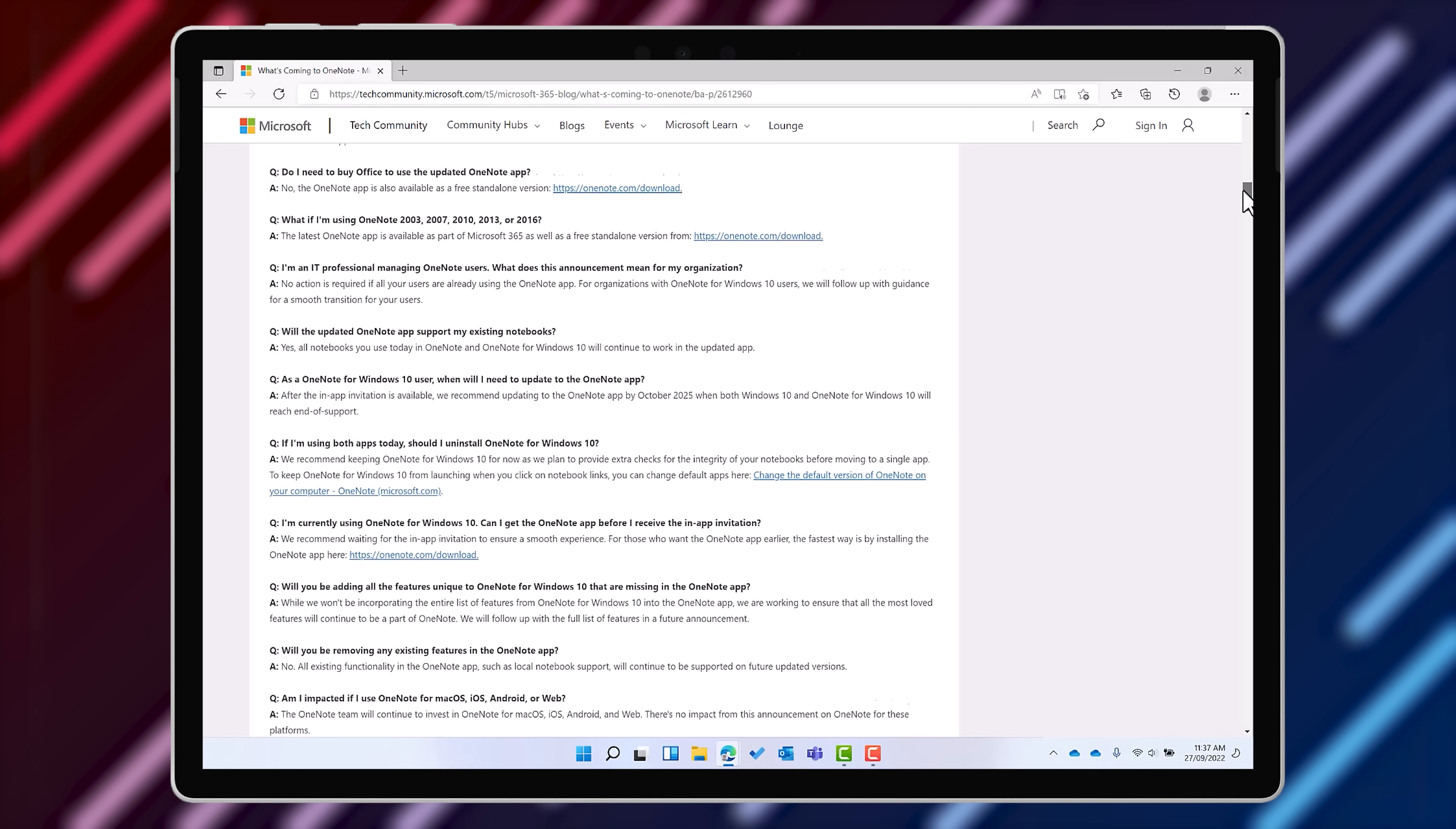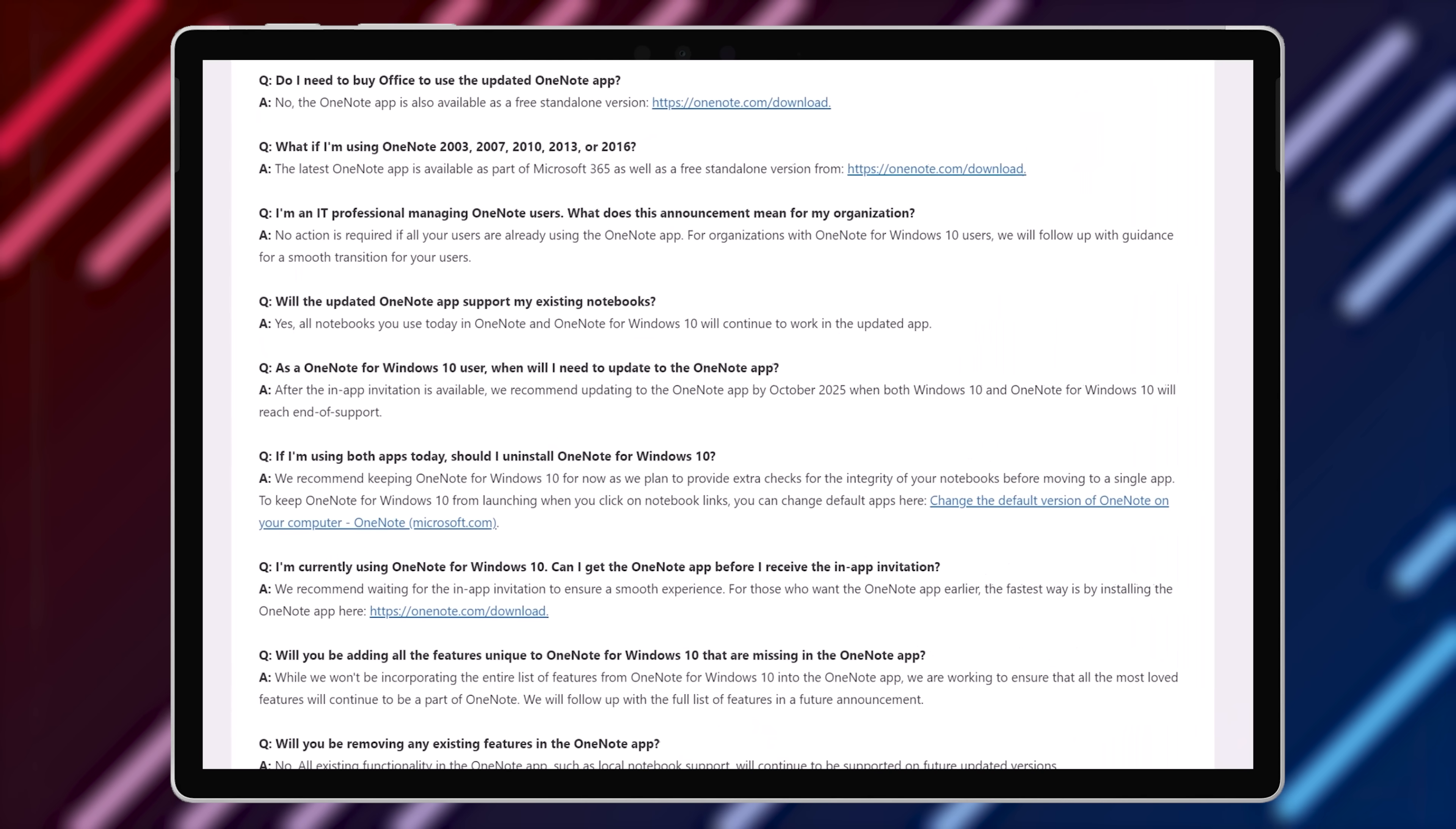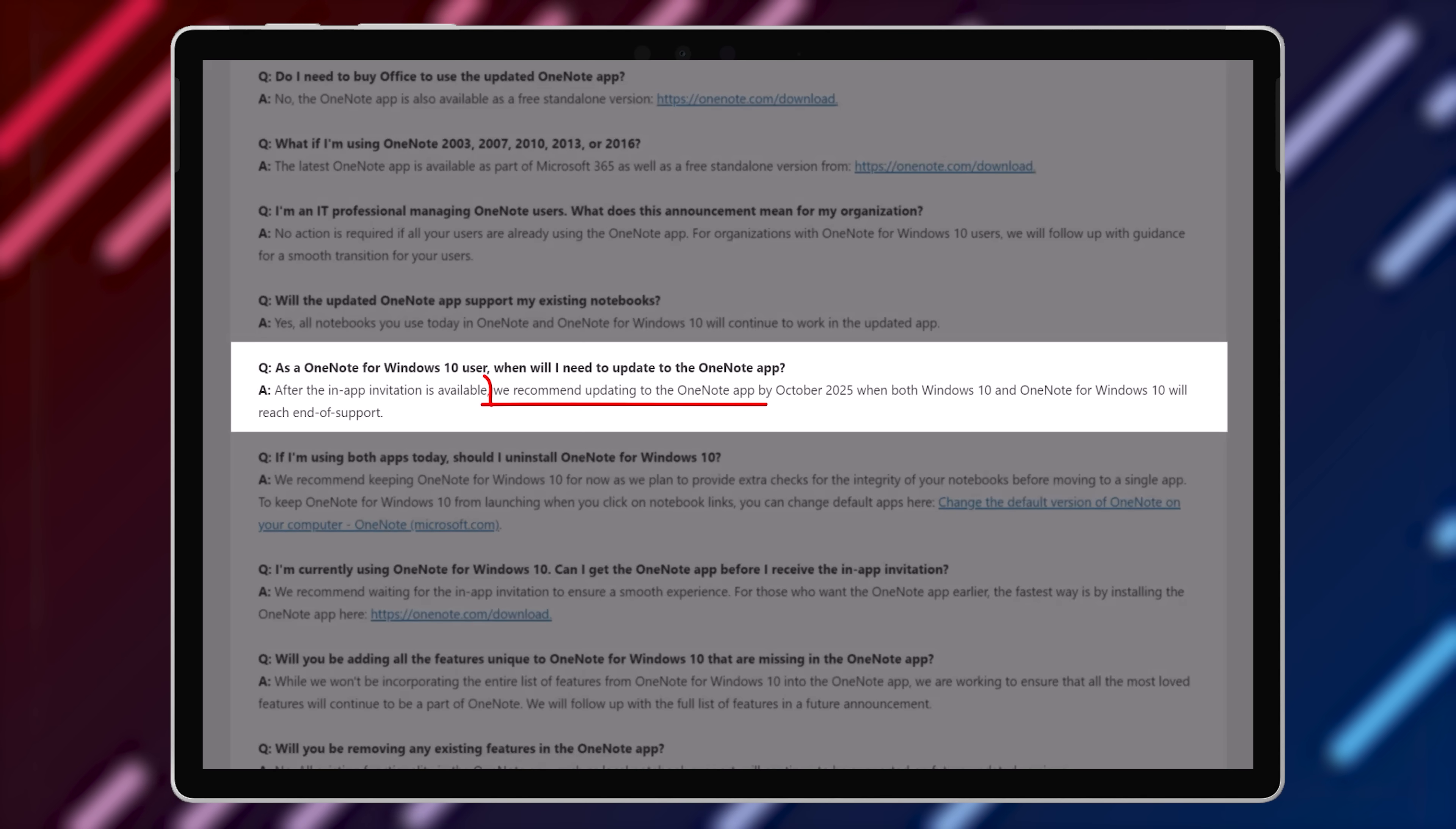So the OneNote desktop version will now just be called OneNote, and it'll be the one OneNote going forward, at least after 2025.